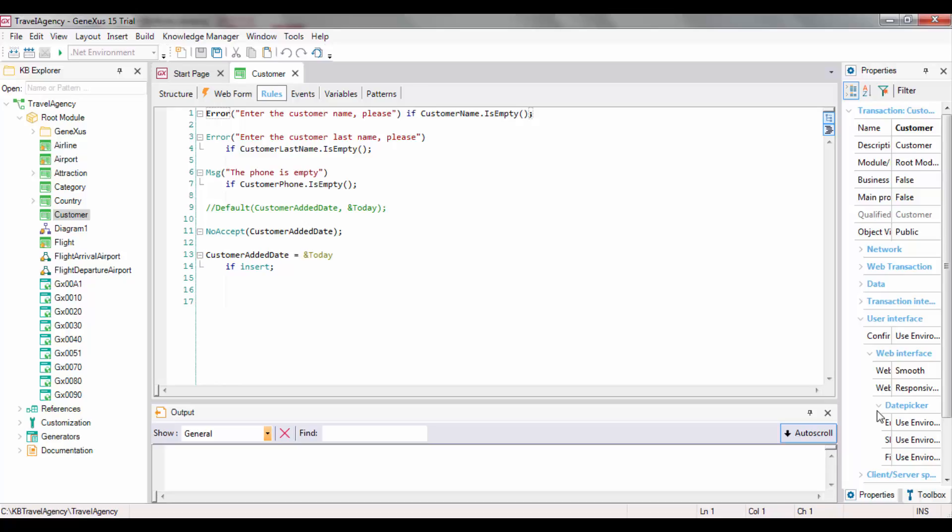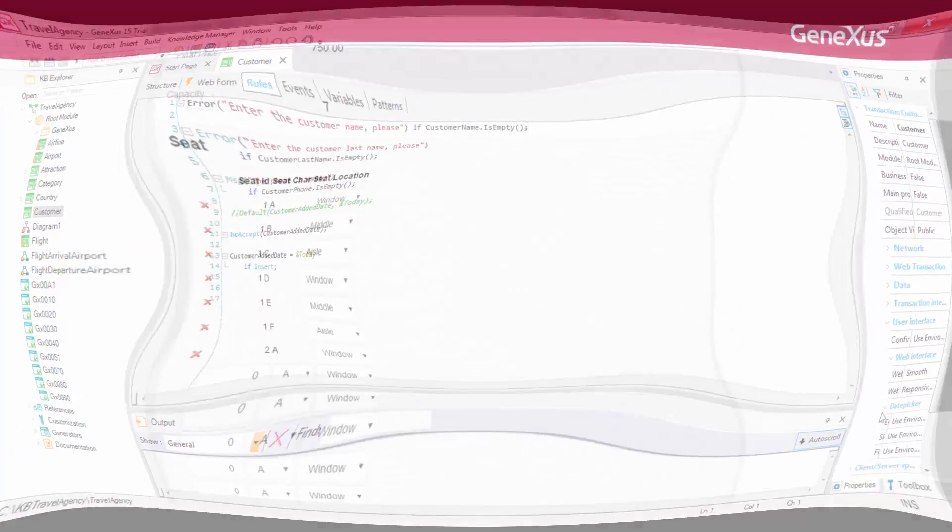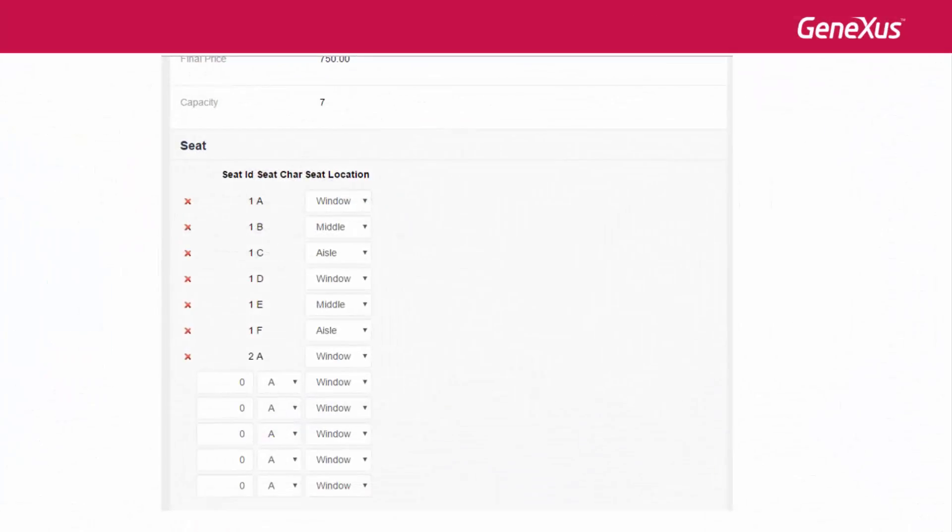Let's consider an example. Suppose that for each flight, the airline will control that an incorrect number of seats is not entered, such as having each flight with no less than 8 seats. Remember, that we had the FlightCapacityFormula attribute to count the number of seats.